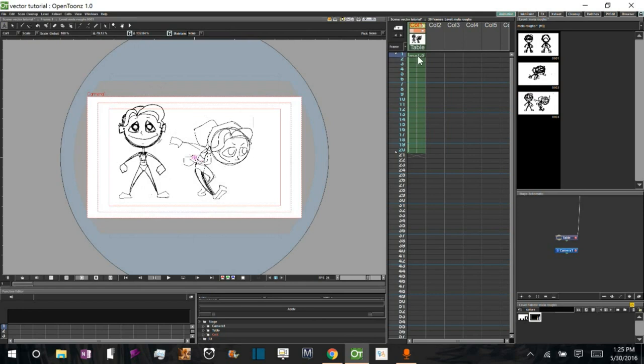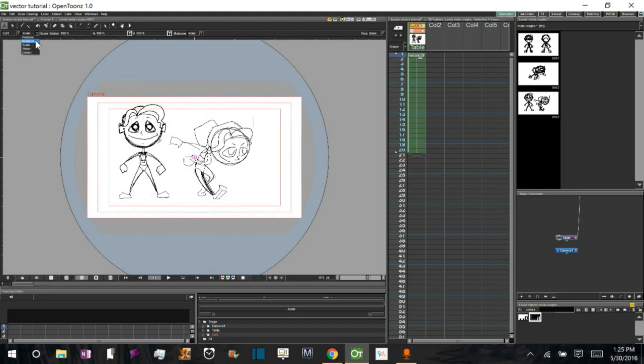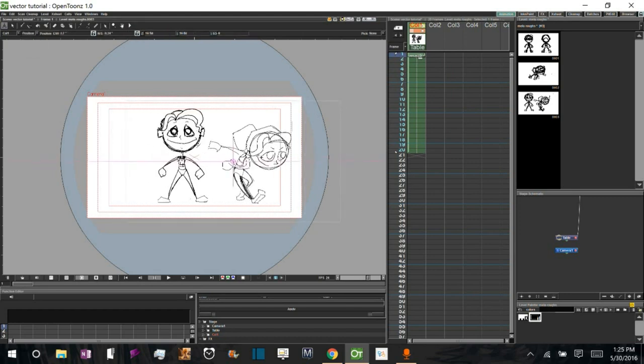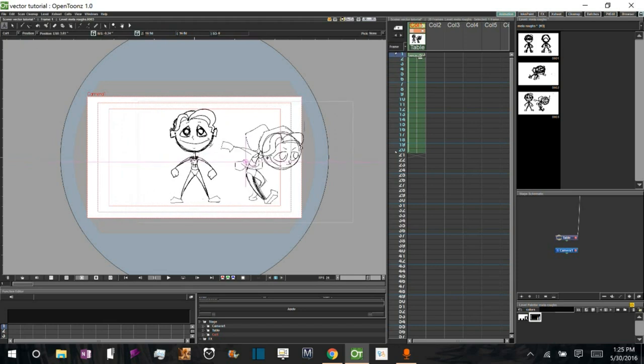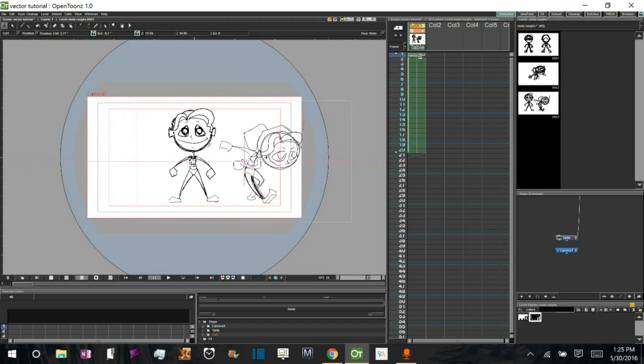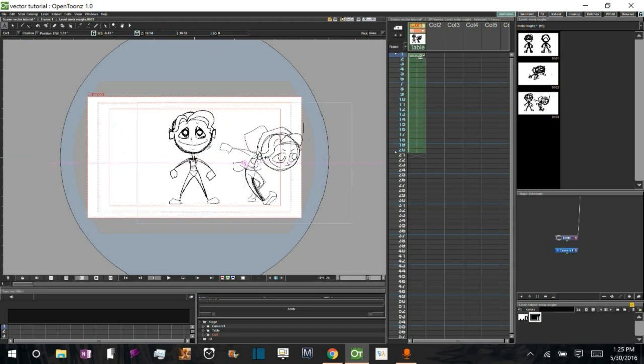Alright, let's get back on track. So what I'm going to do is I'm going to take the edit tool and I'm just going to position my image that I'm going to work on right in the center here.